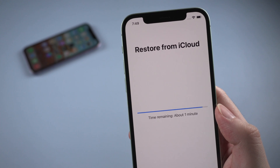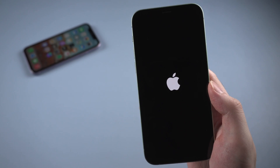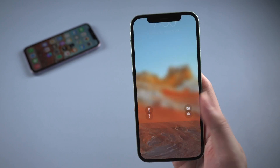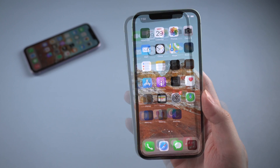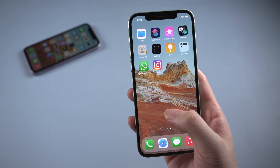When the restore is finished, the iPhone will reboot, and all the data will have been transferred to this phone.